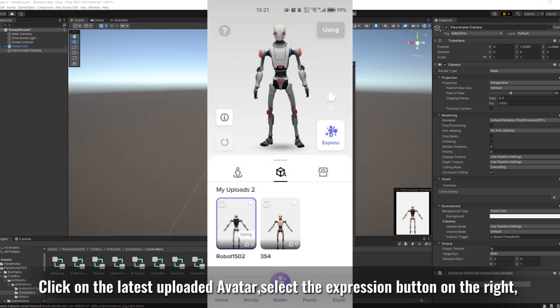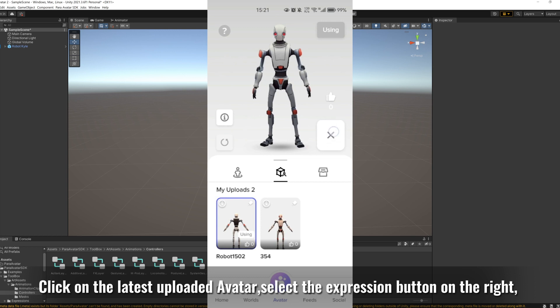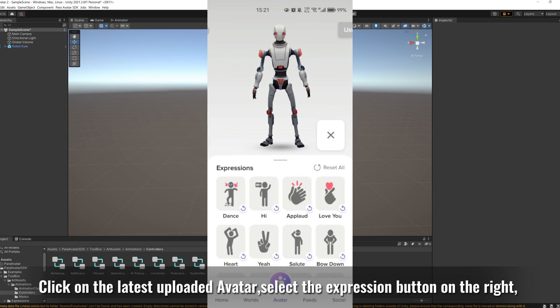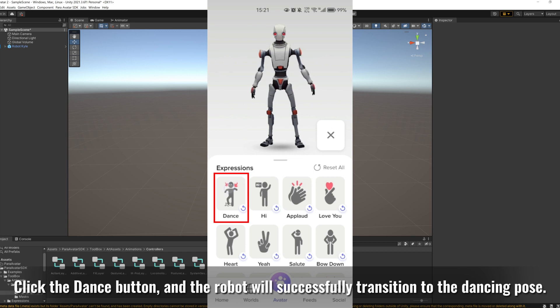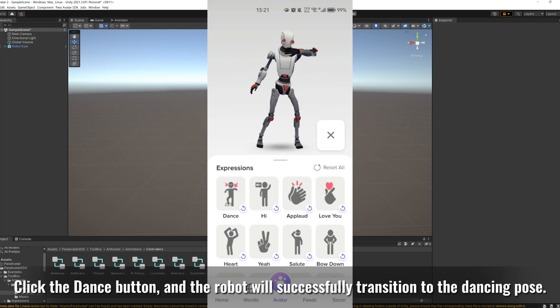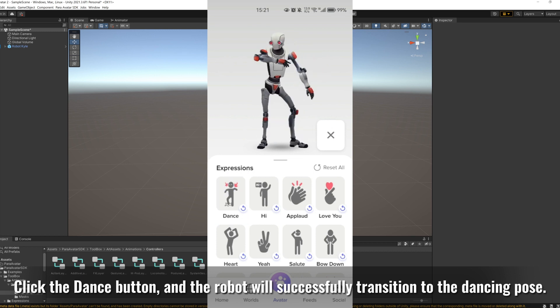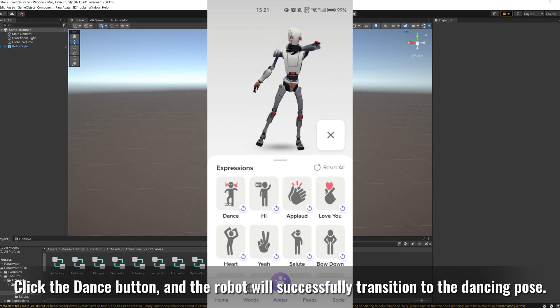Click on the latest uploaded avatar, select the expression button on the right, and you will find the expression button we just added at the bottom. Click the dance button, and the robot will successfully transition to the dancing pose.